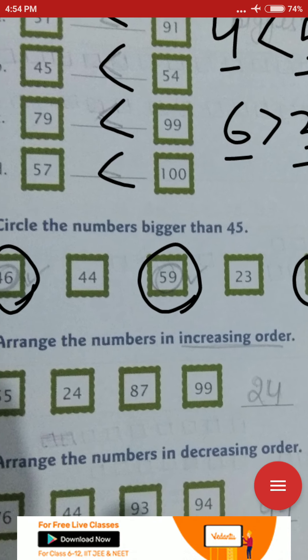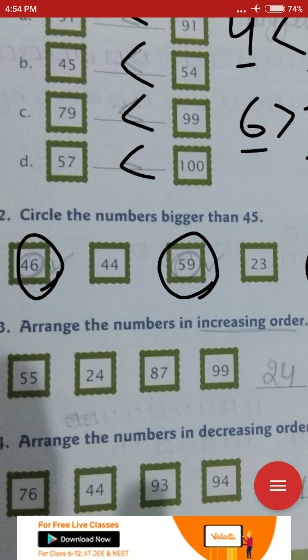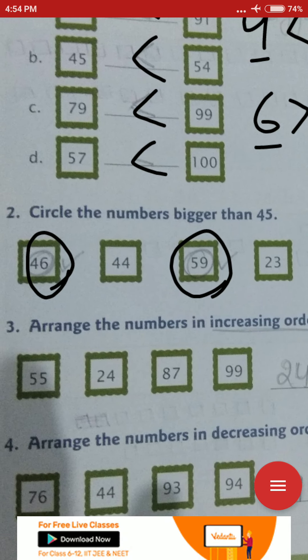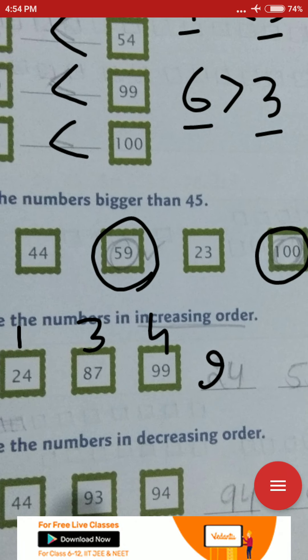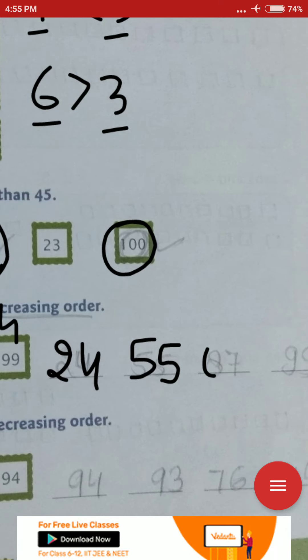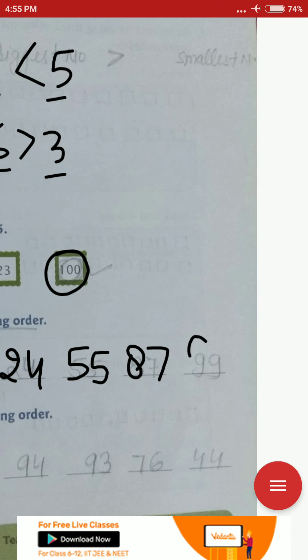Arrange the numbers in increasing order. Increasing order means from small to big, going upward. Like climbing stairs — one step at a time going up, your steps keep increasing. So the smallest first: 24, then 55, then 87, then 99. Write here: 1st number 24, 2nd number 55, 3rd number 87, and 4th number (last) 99.